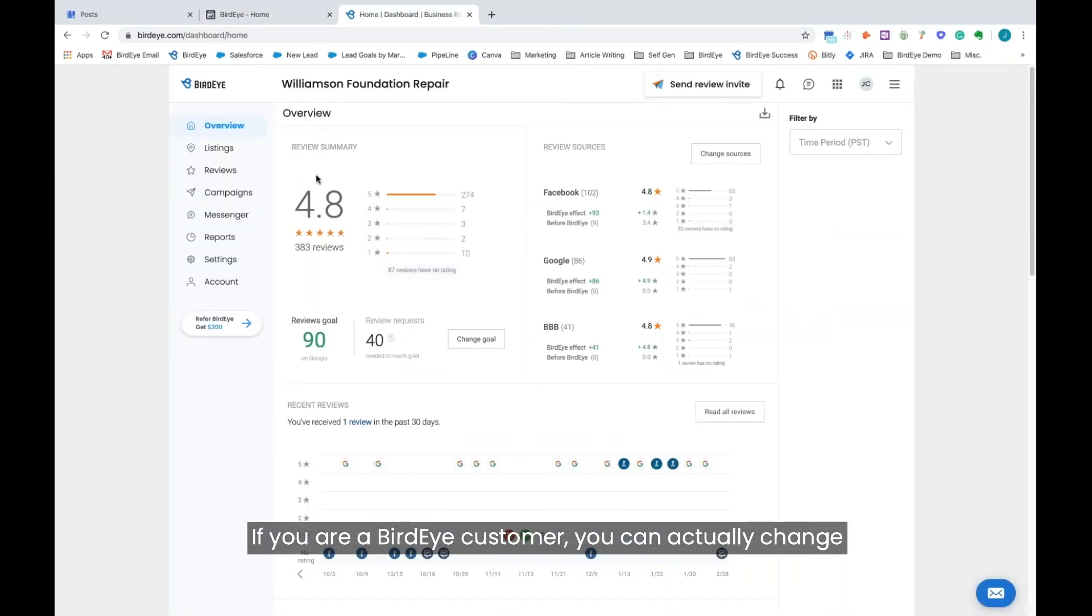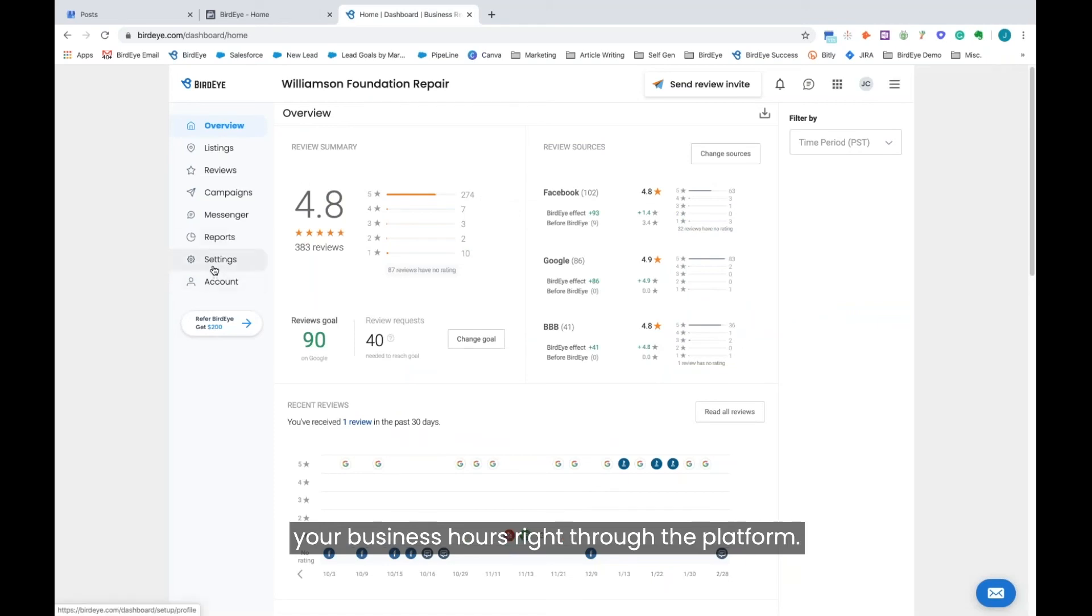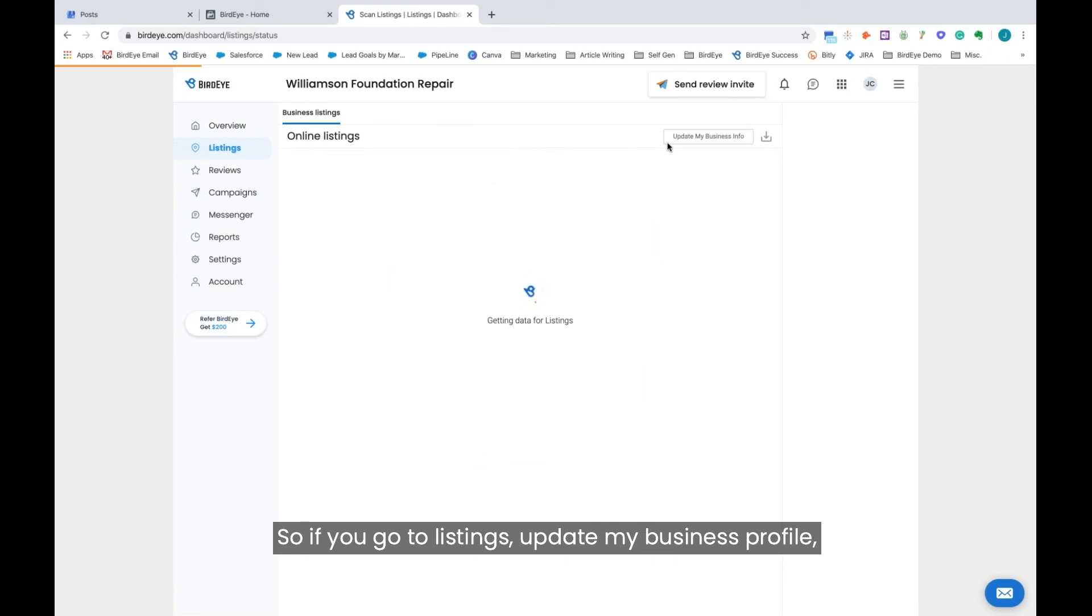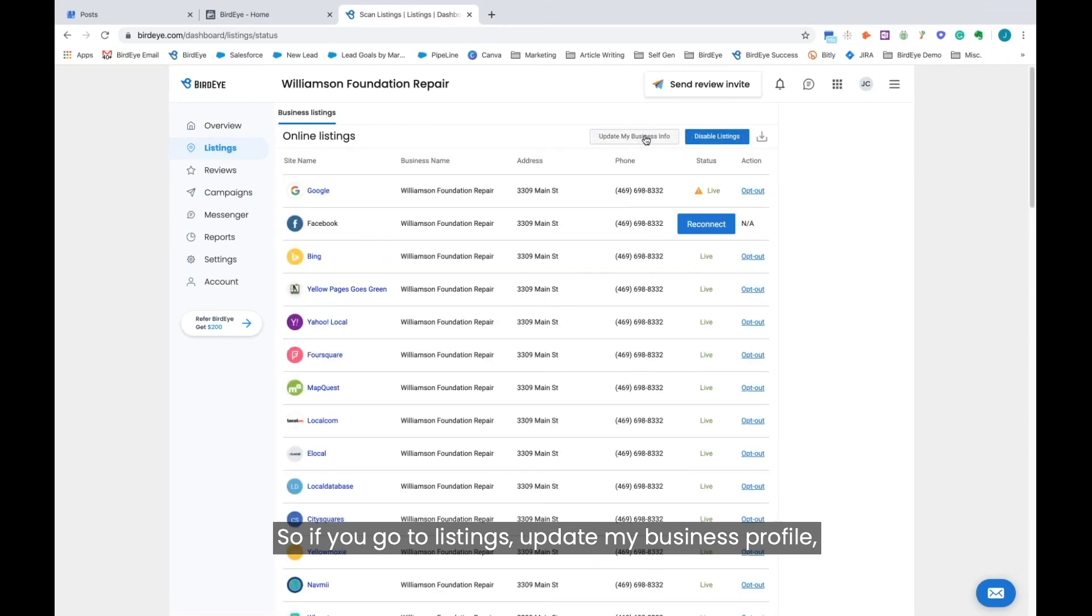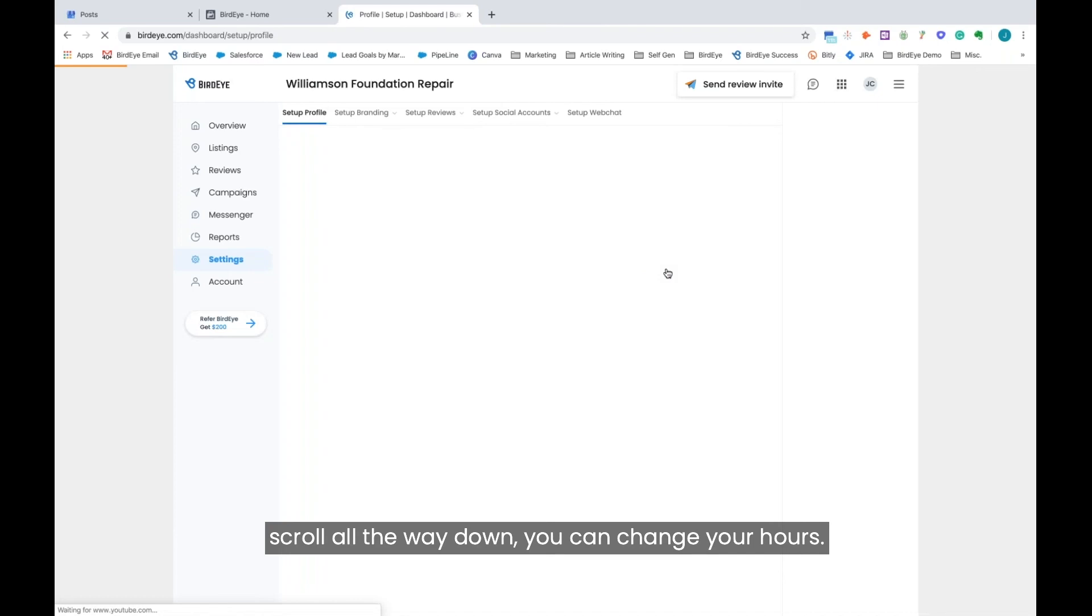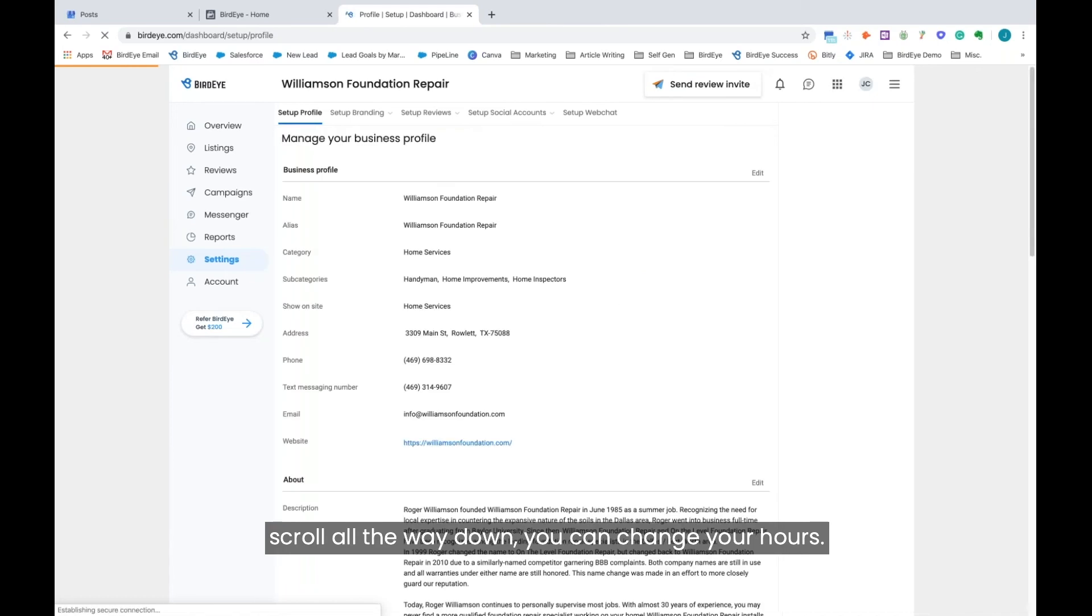If you are a Bird Eye customer, we can actually change your business hours right through the platform. If you go to listings, update my business profile, scroll all the way down, you can change your hours.